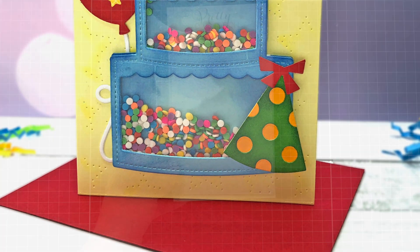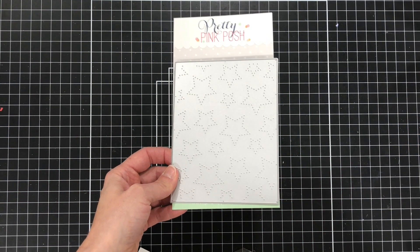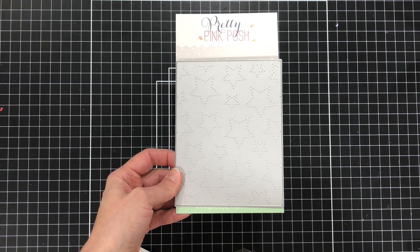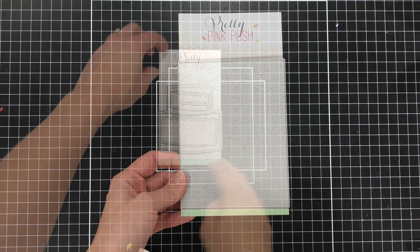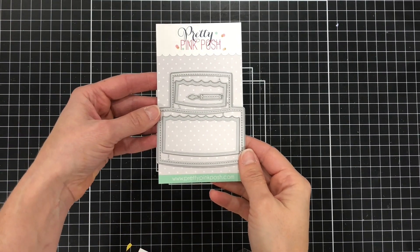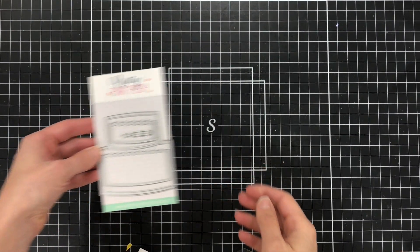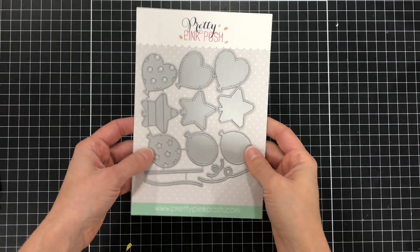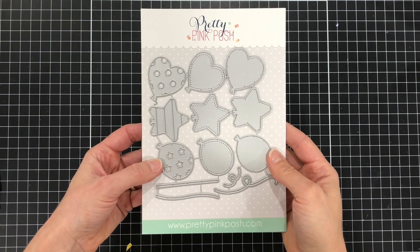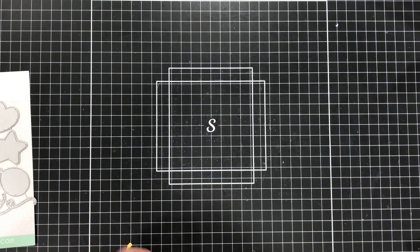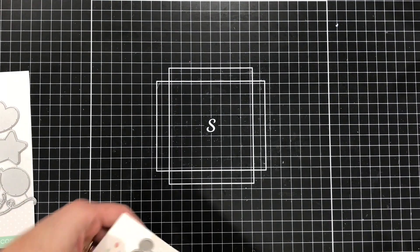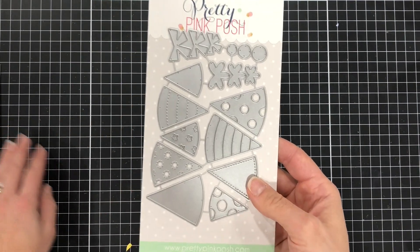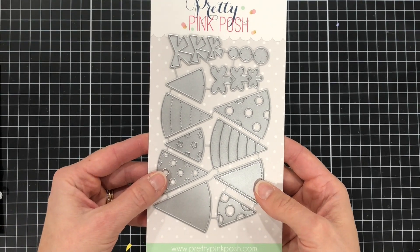Let's take a look at the products I'll be using. This first die is the Pierced Stars plate. I'm also going to be using the cake shaker die. You can use this to make a shaker, but you can also use that die to make a cake that's not a shaker. I'll also be bringing in the Party Balloons die set as well as the Party Hats die set.